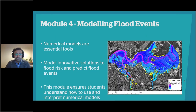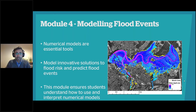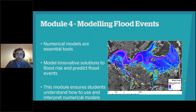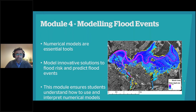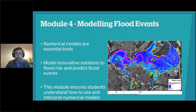In trimester two, we have Modelling Flood Events, run by Tom. This uses numerical models, which are essential tools in trying to understand and manage flooding. We need to understand how we can predict the magnitude and extent of flooding using computer models. In this module you'll be able to model innovative solutions to flood risk and learn about predicting flood events. You don't need to have a background in modelling — this is aimed at a wide range of different audiences.